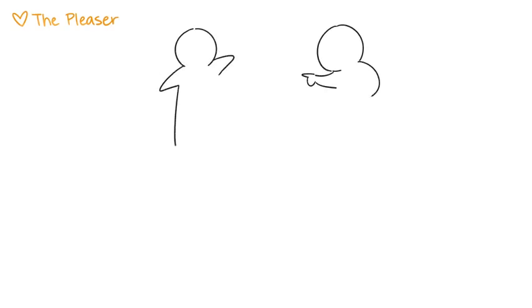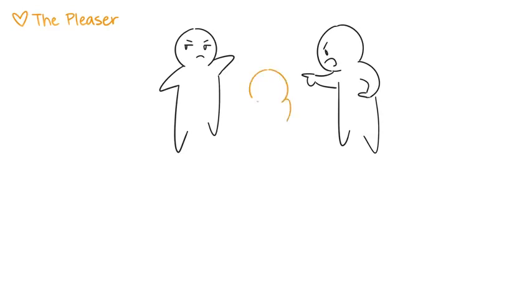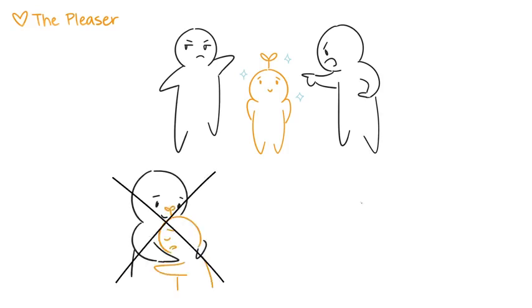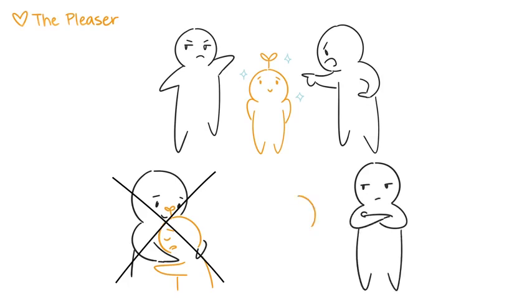The pleaser often grows up in a home with an overly protective or angry and critical parent. As children, pleasers do everything they can to be good and be on their best behavior so as to not provoke a negative response from their parent. Pleaser children don't receive comfort. Instead, they spend their time and energy giving comfort to their reactive parent.